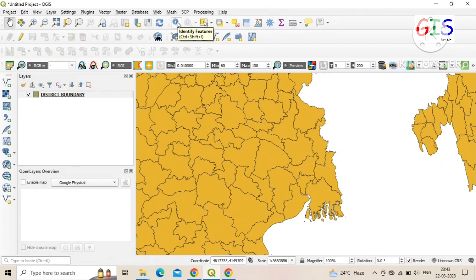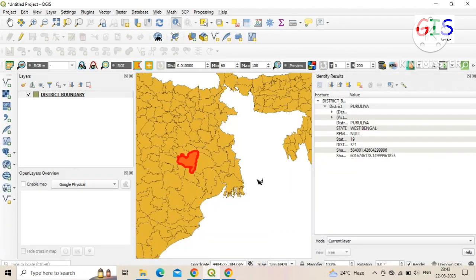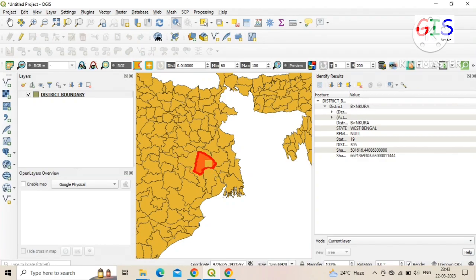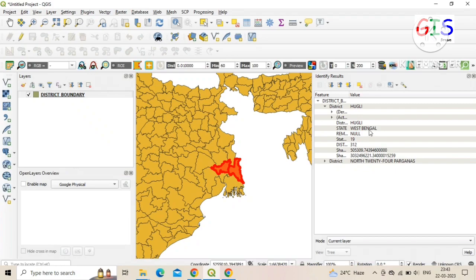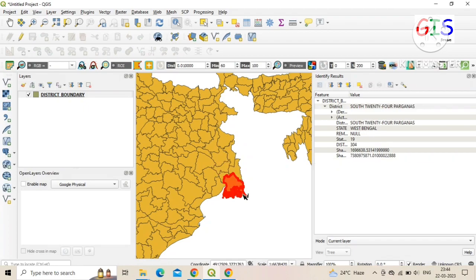Here we use the Identifier tool to find the name of a district. Just click on the polygon of a district and you can see the name of the district and state as well.